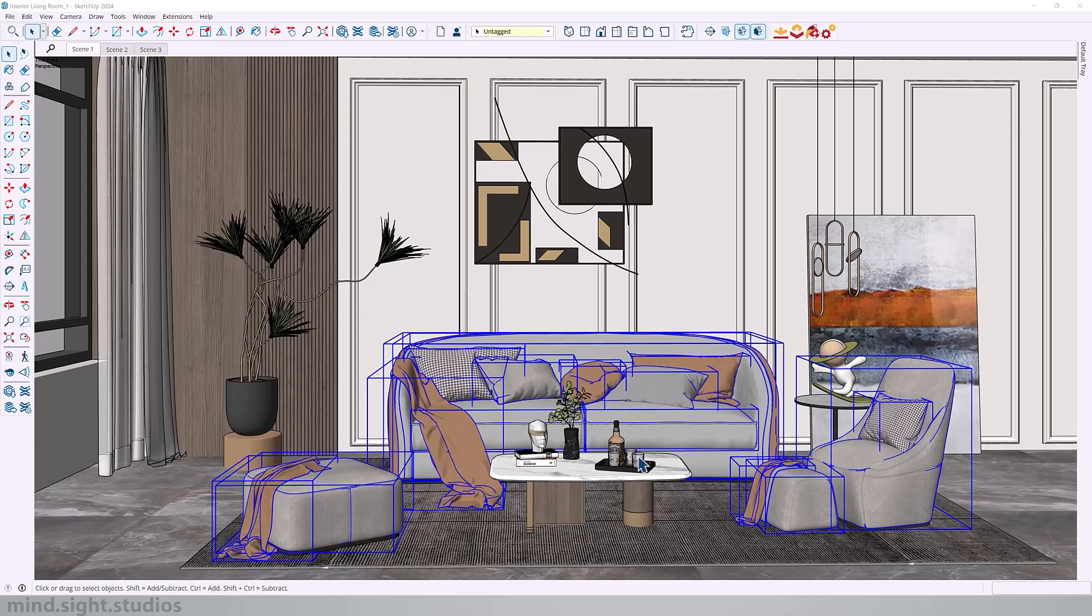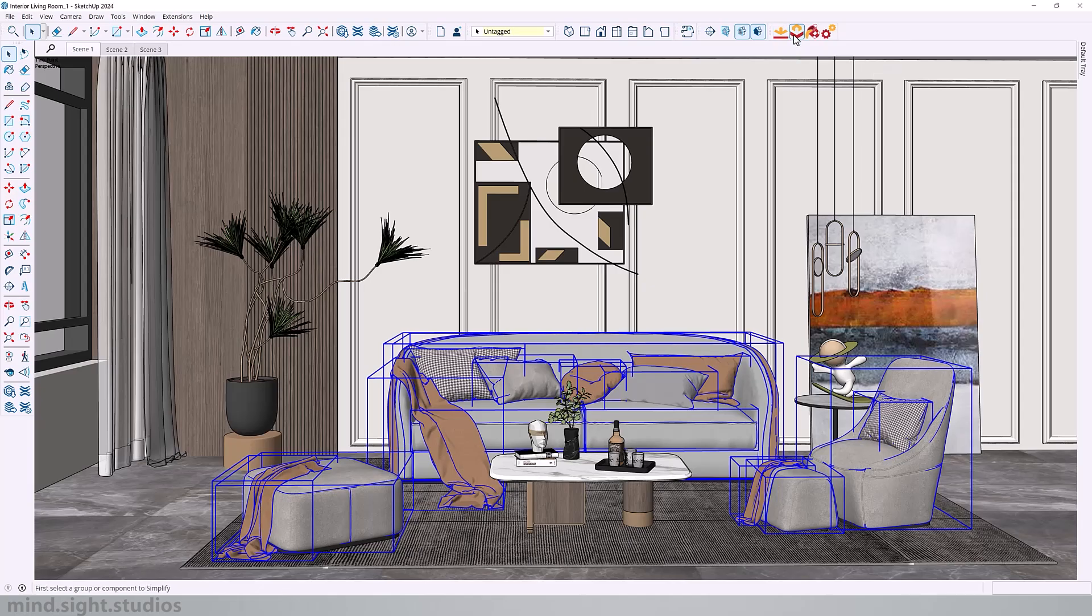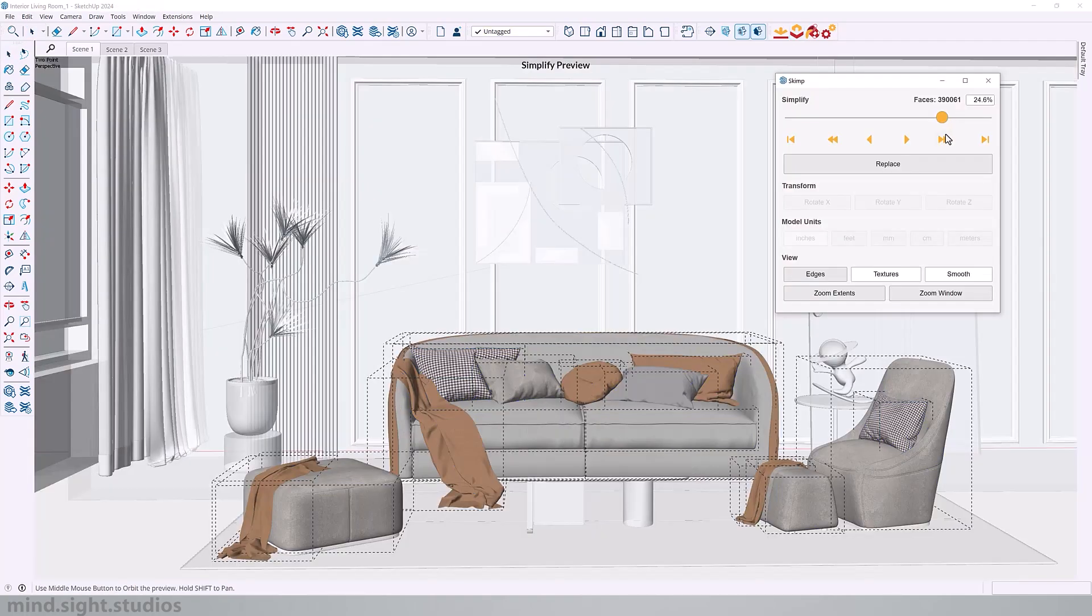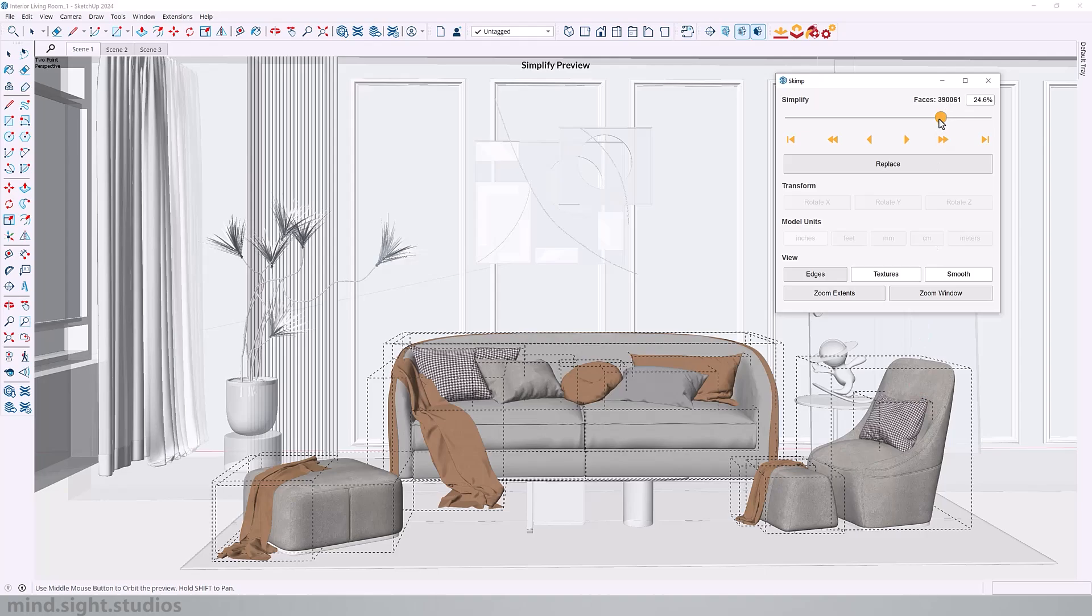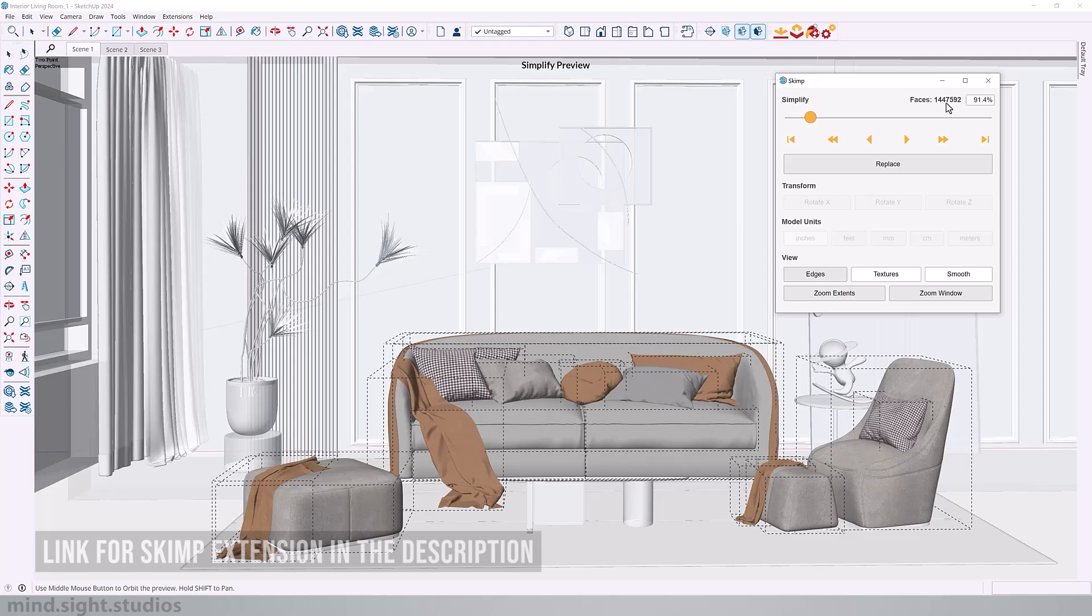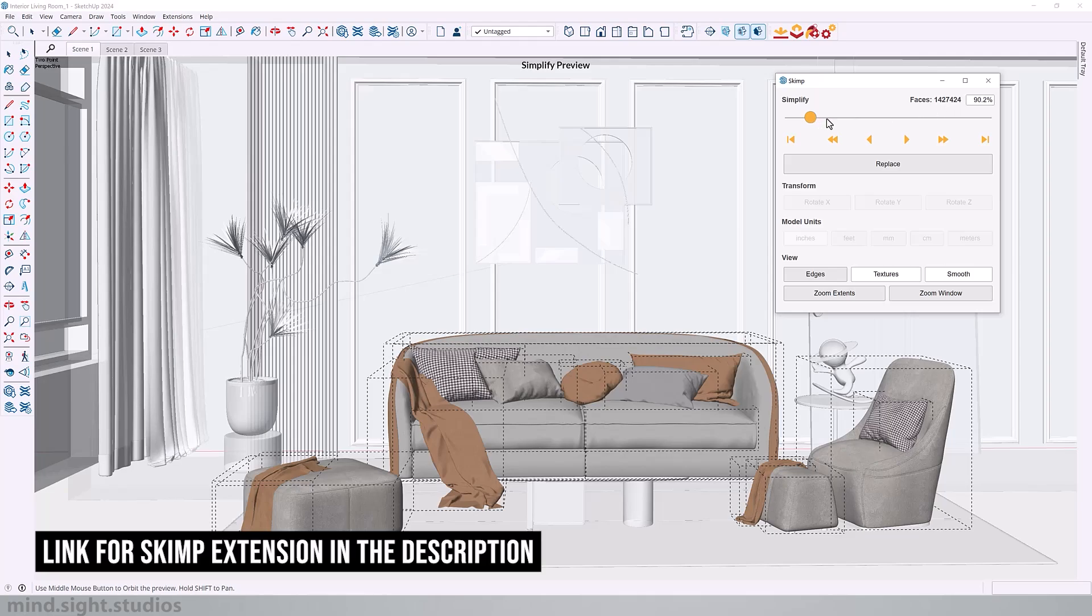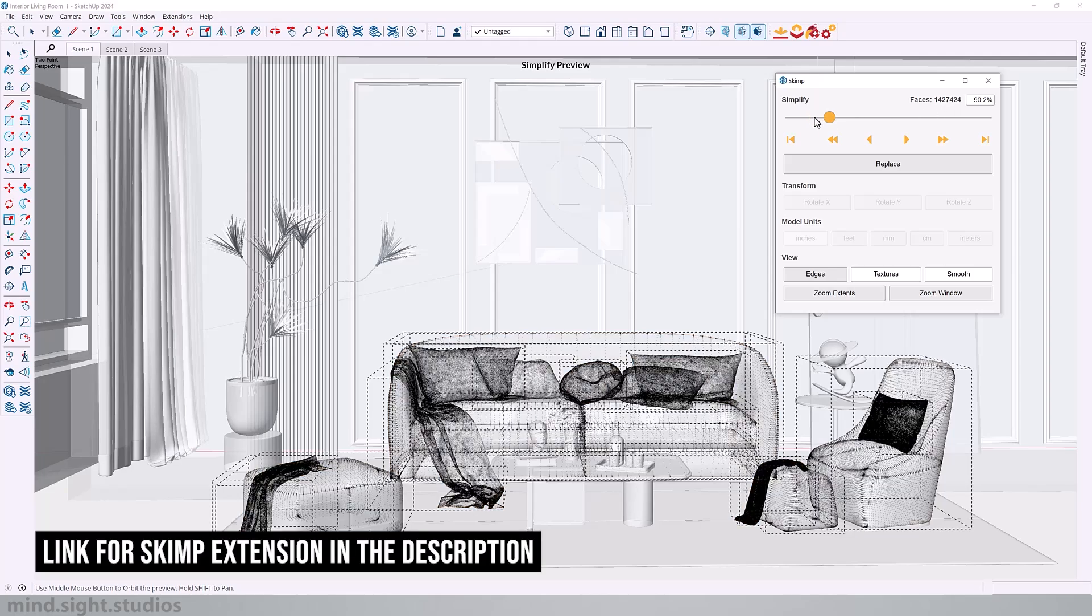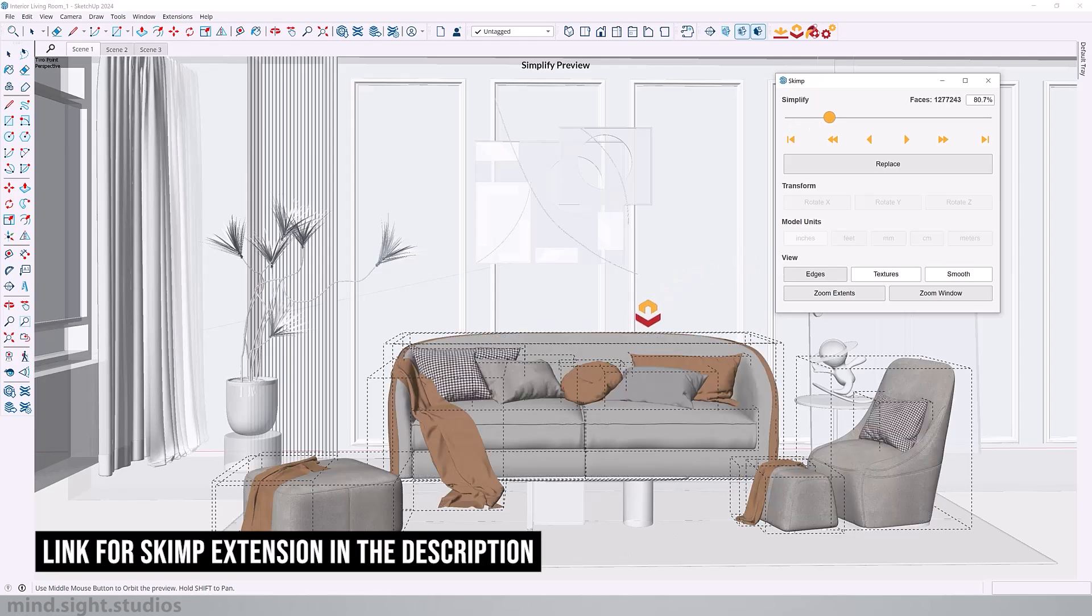So you could do this by one by one, or you can make an entire selection like I've done so. And you go over to the second icon on skimp, which is the simplify selection tool. Now, just for the sake of an example, you can see that this is still pretty good. But if we extended this all the way up, it's about 1.4 million faces, which is quite a lot. That is not what we want to do.